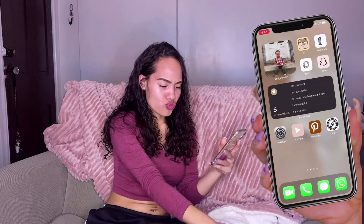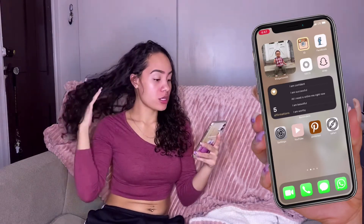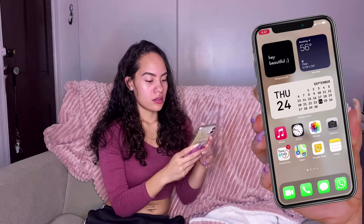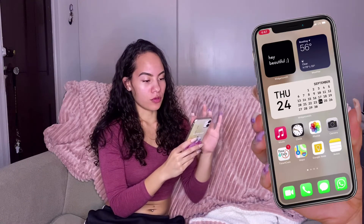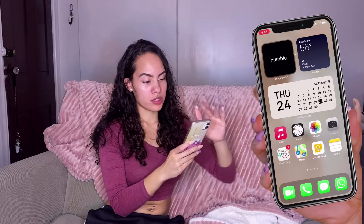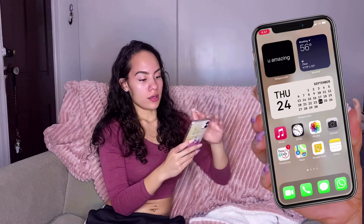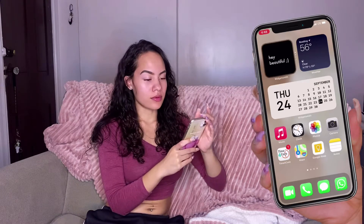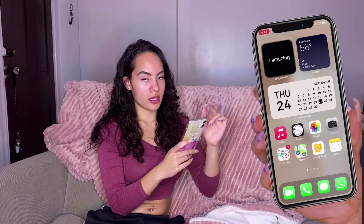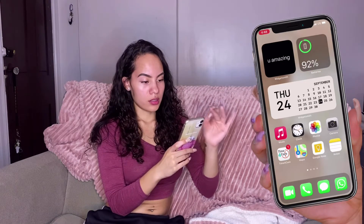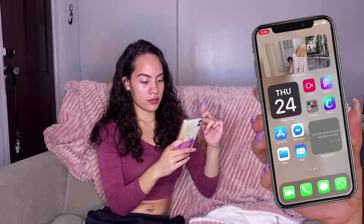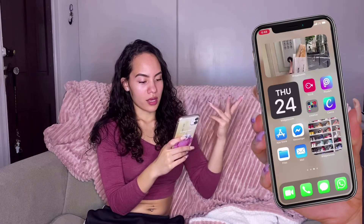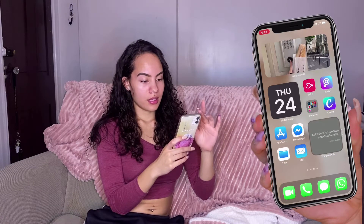I also discovered that you can stack your widgets. So on my home screen it says 'Hey Beautiful' but if you swipe you actually have more — it says 'Humble,' then 'You're Amazing,' then 'You Got Goals.' I have little notes to remind myself. I think you can stack up to about 10 of them, but I only did four. On the right side I have weather and battery life, and some extra stacked widgets over here too to switch things up.